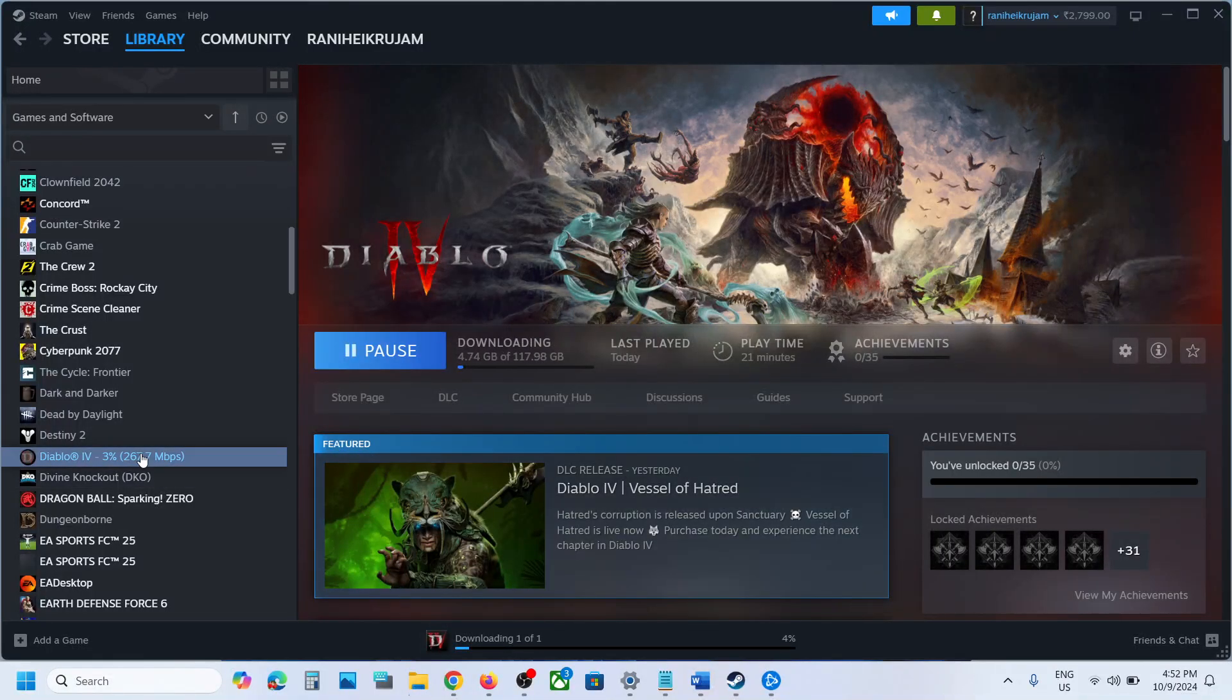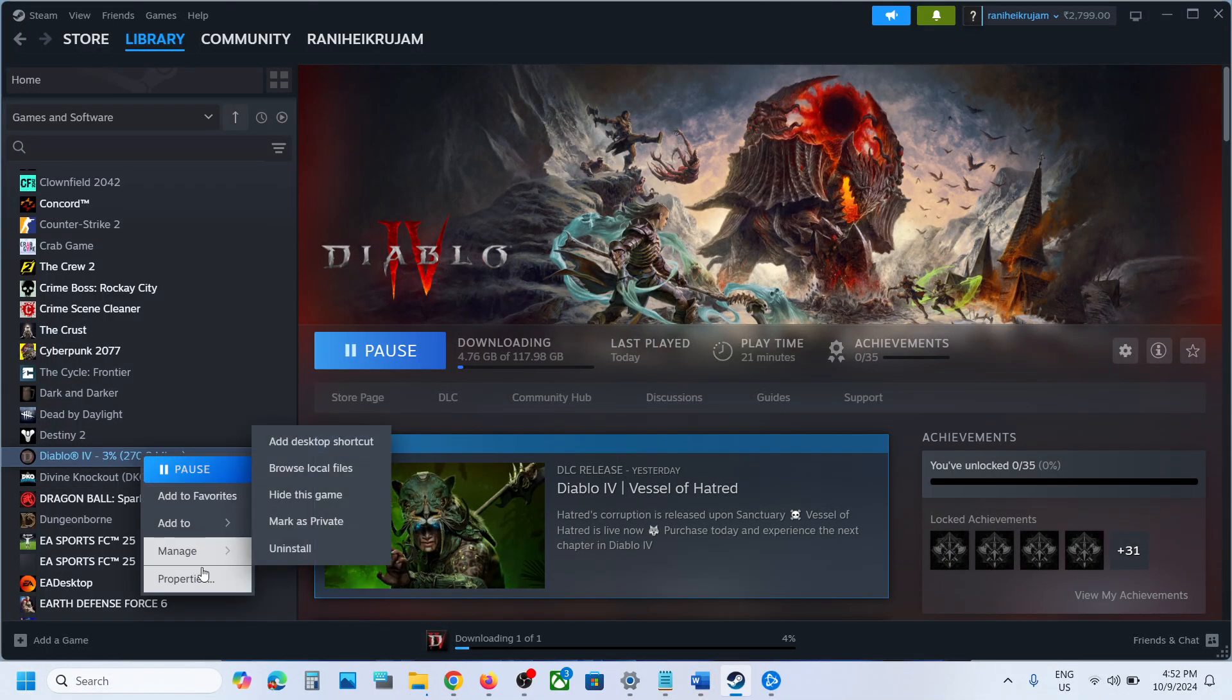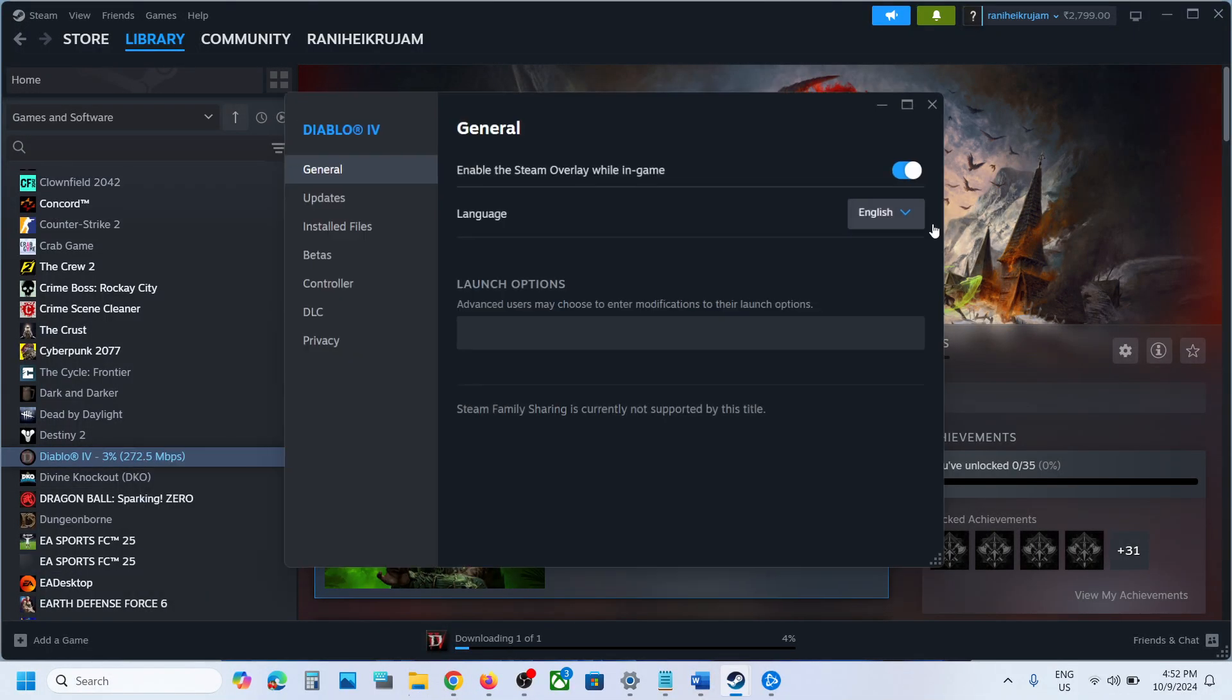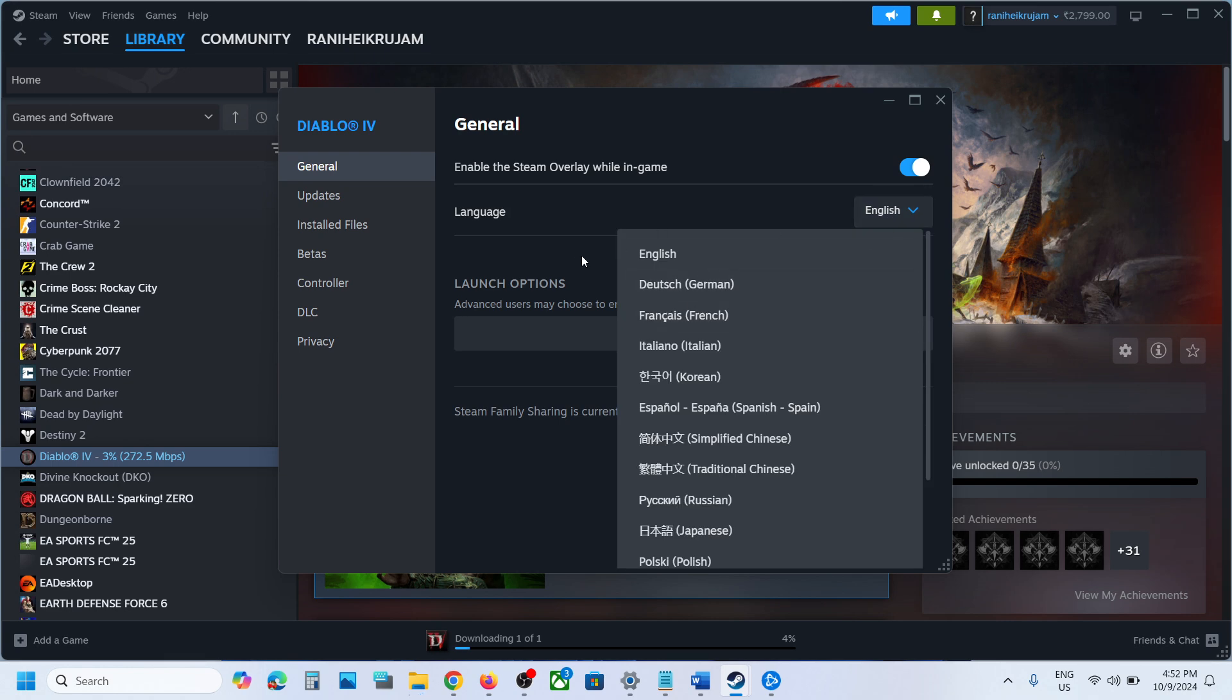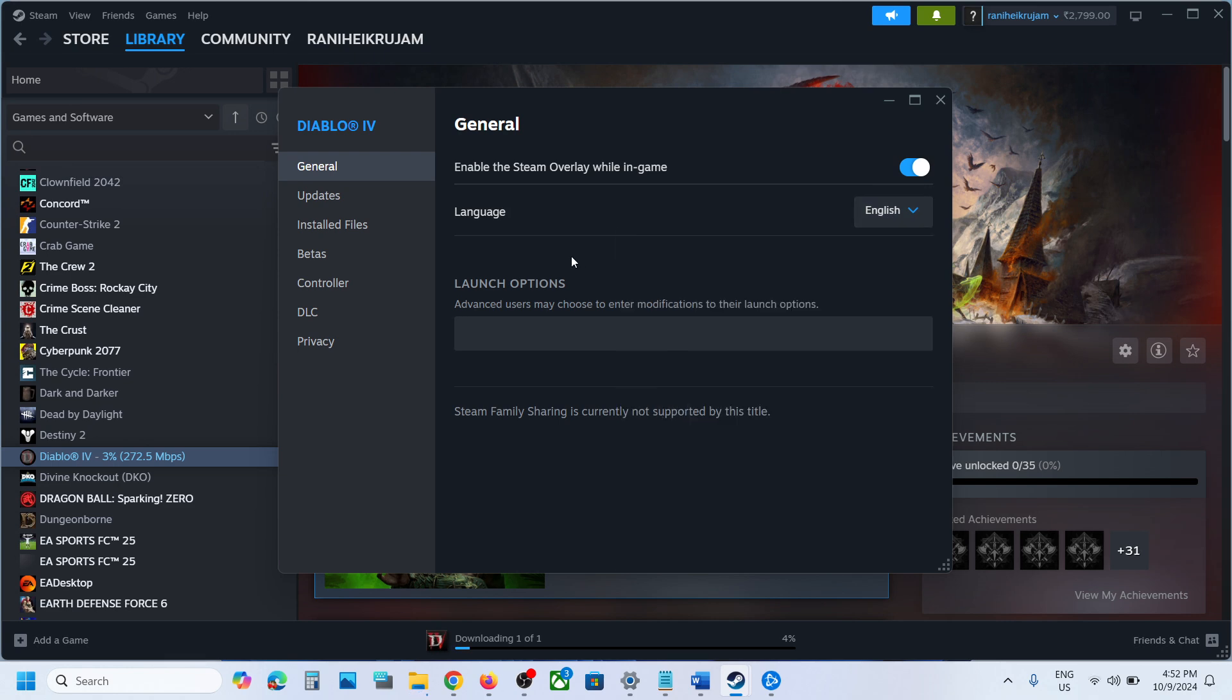Hello guys, welcome to my channel. Today in this video I'm going to show you how to fix when you change the language from here and if the language is not changing in the game, then please follow the steps shown in this video.